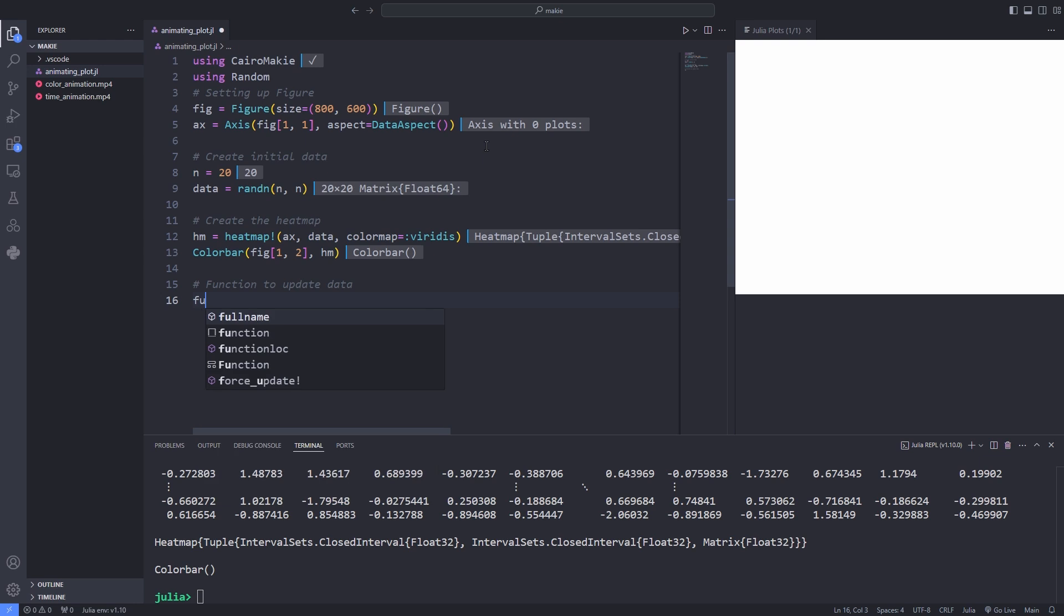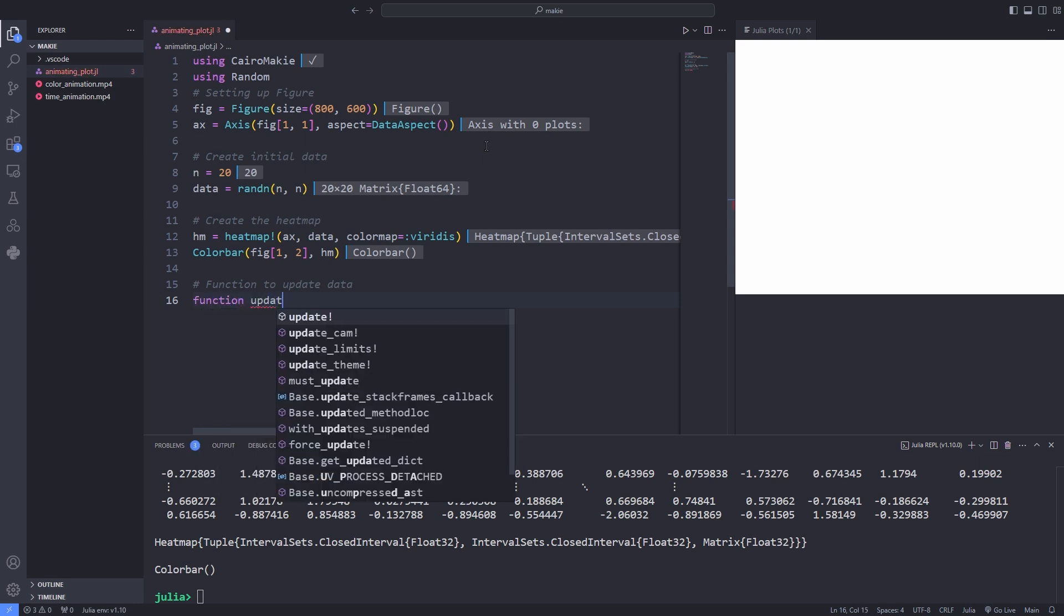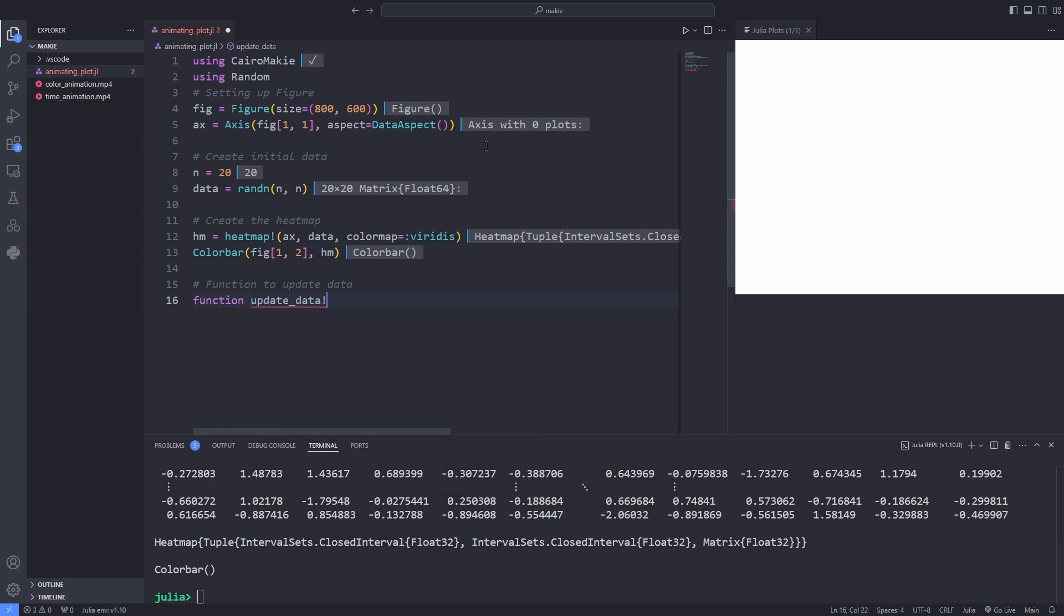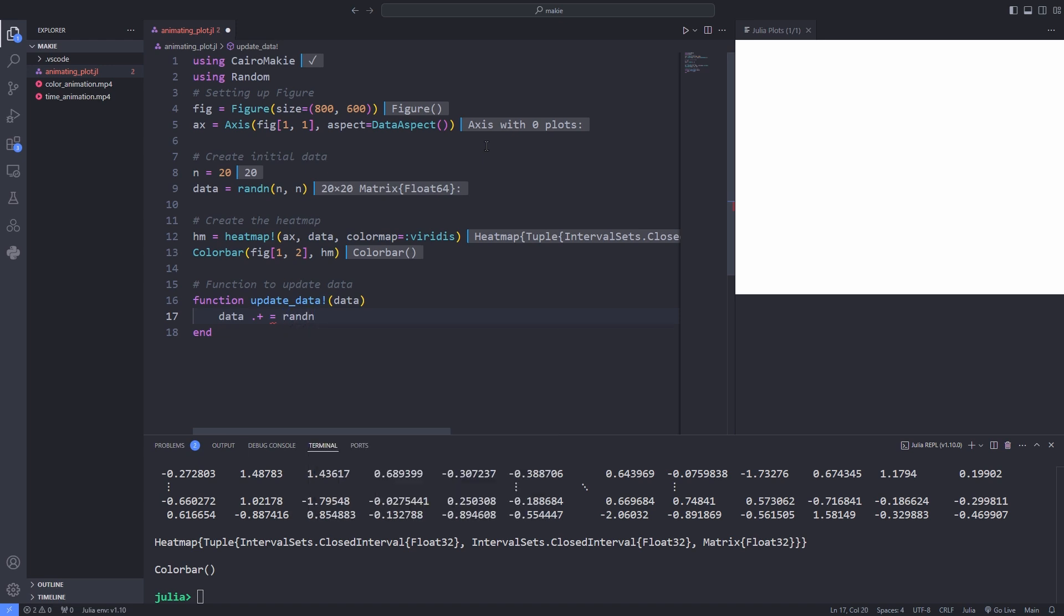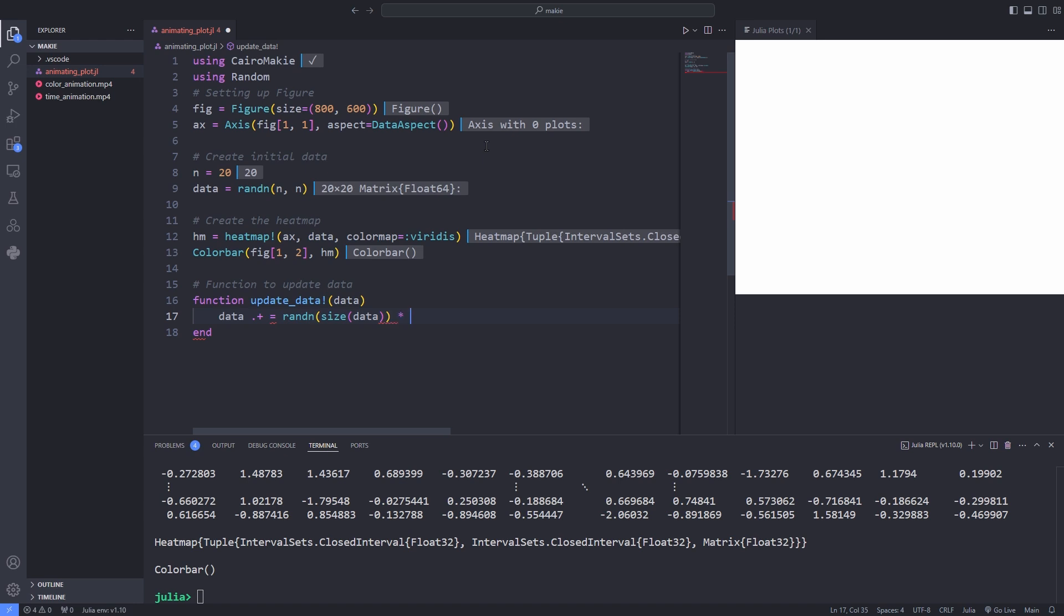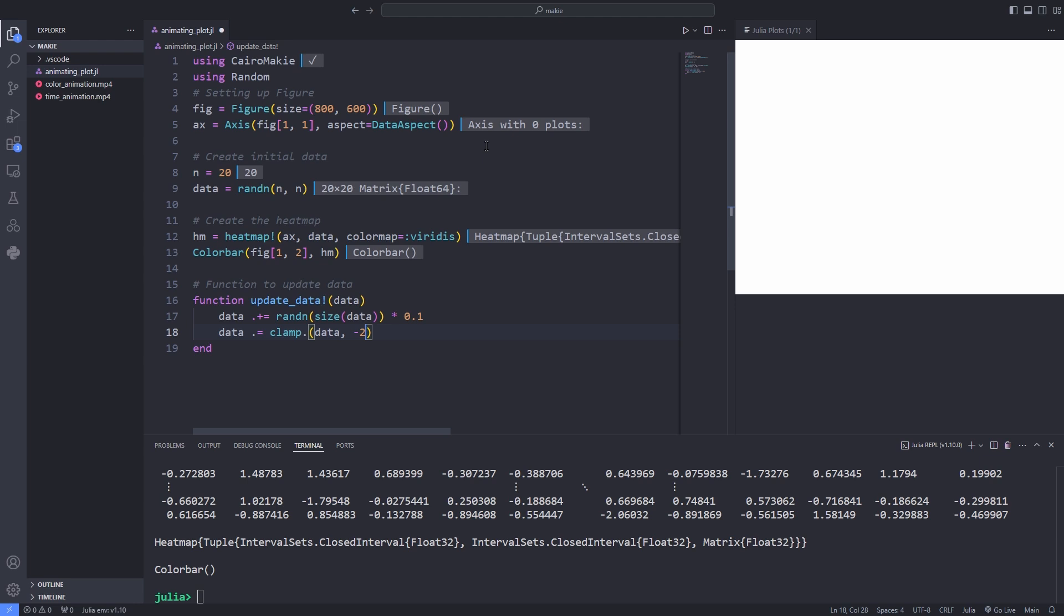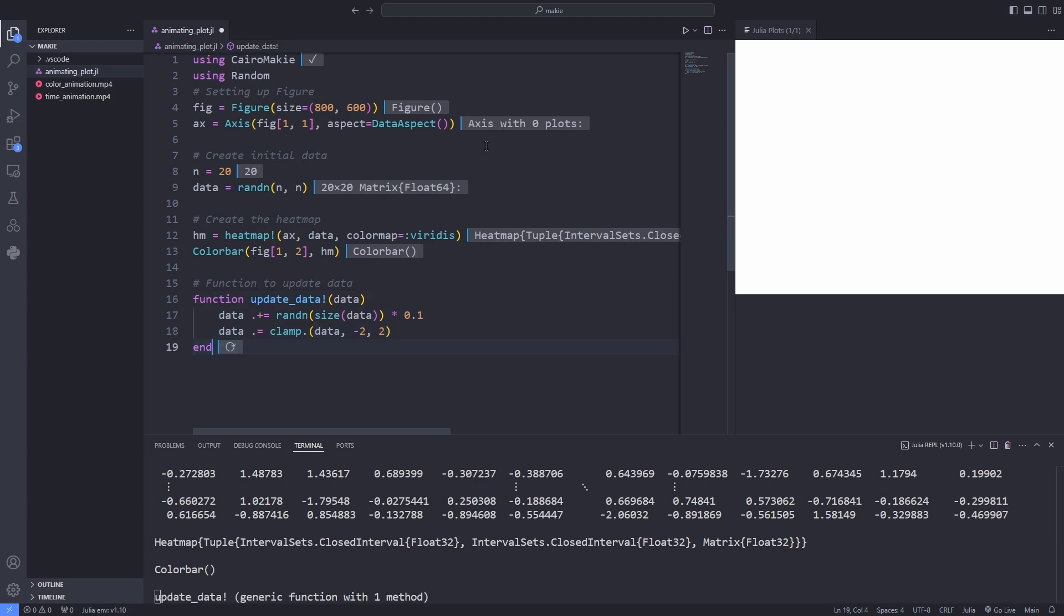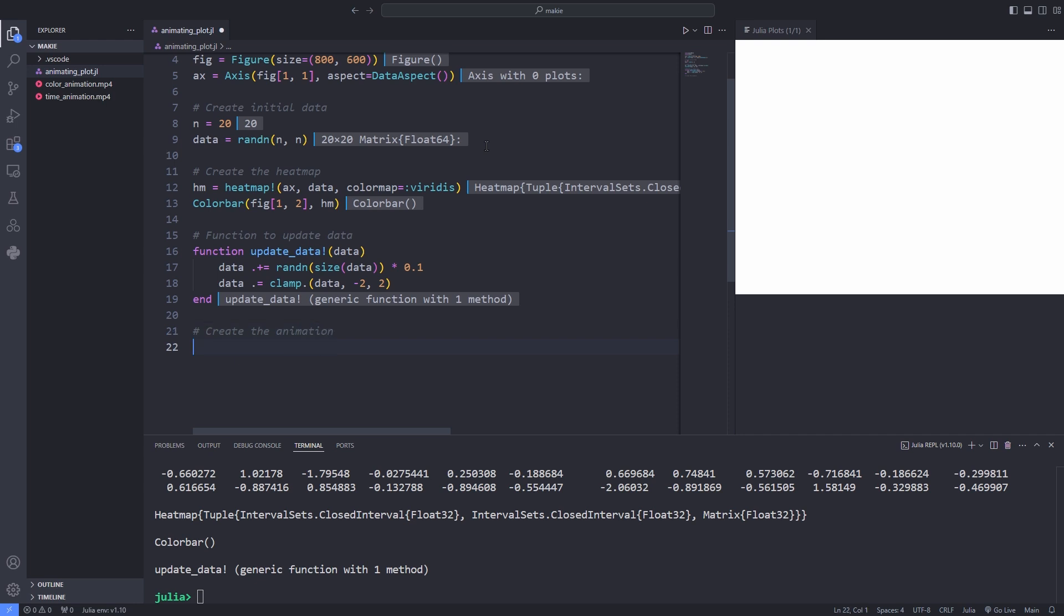Now I define the update function that is going to be used to update the data so our plot changes over time. I pass the data to the update_data function and change the data by adding some random matrix to the already defined random matrix with the same size. This way the data changes randomly over time so we can animate the plot and see the changes. I also use the clamp function which I pass the data and the minimum and maximum values so the data does not actually get out of these two bounds.